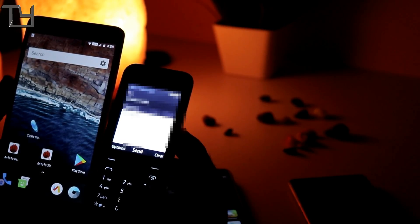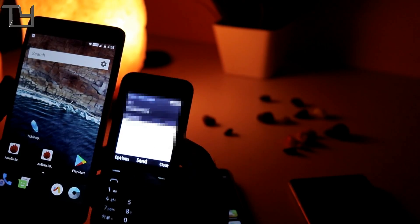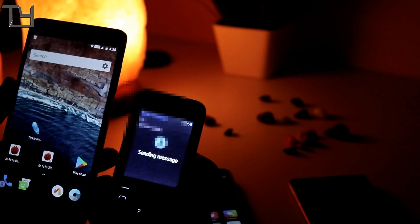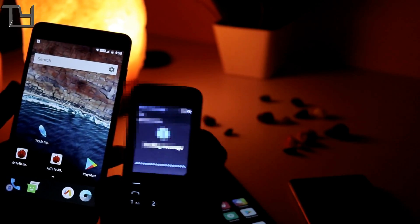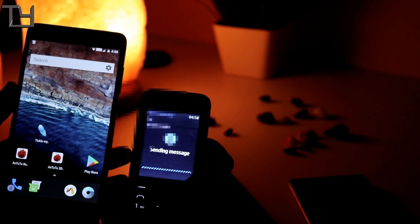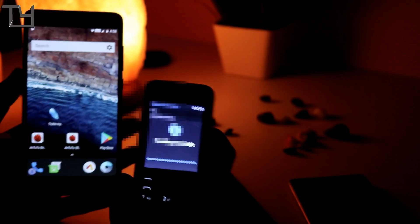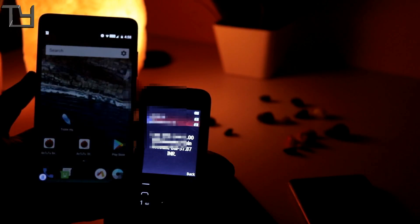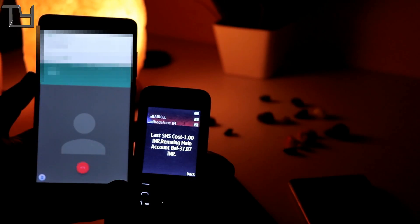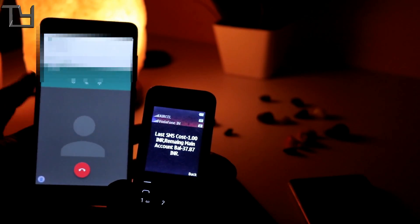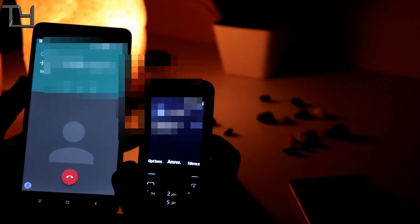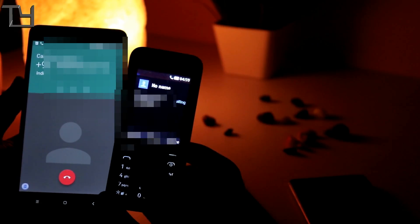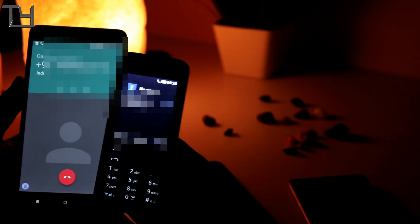So what I am going to do is I am going to type call me back and it is definitely going to call me back. So I have already sent the command. Sorry for the brightness, sometimes it does not work properly. So I have already sent call me back and you can see it has already started calling me. And I hope you can listen to that tune.